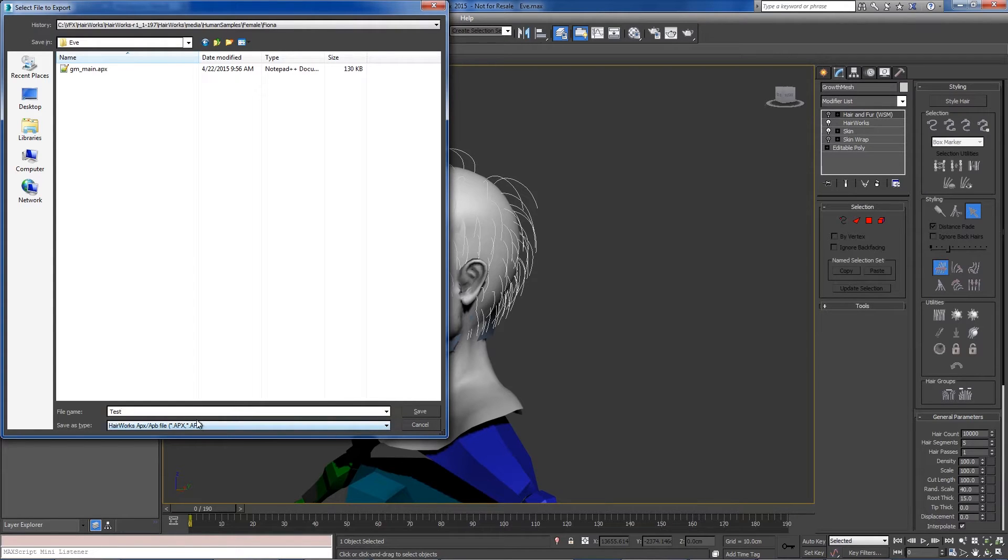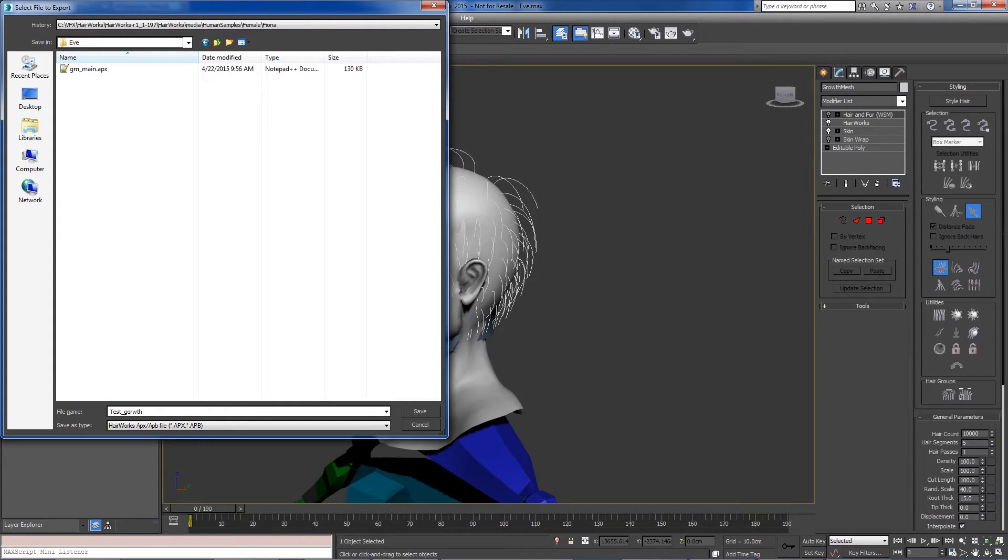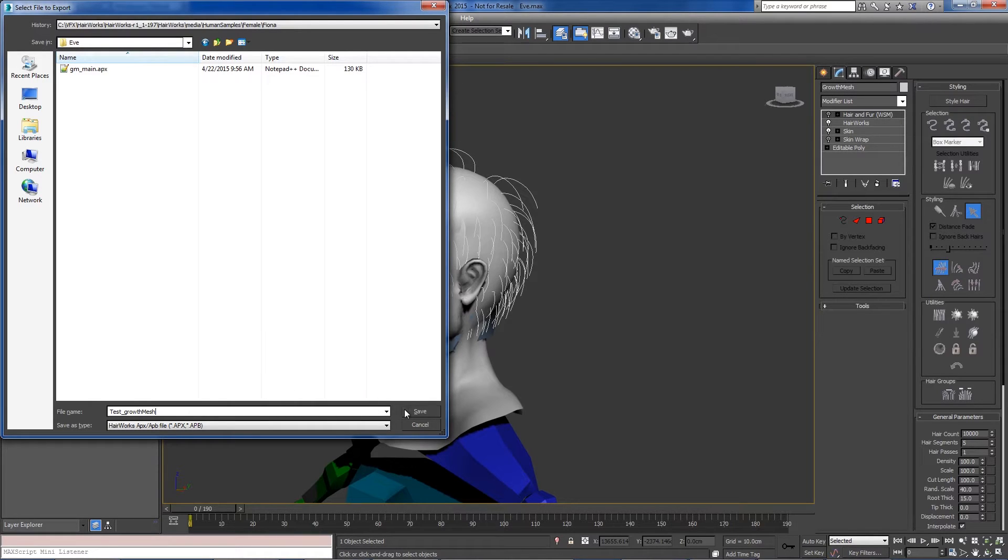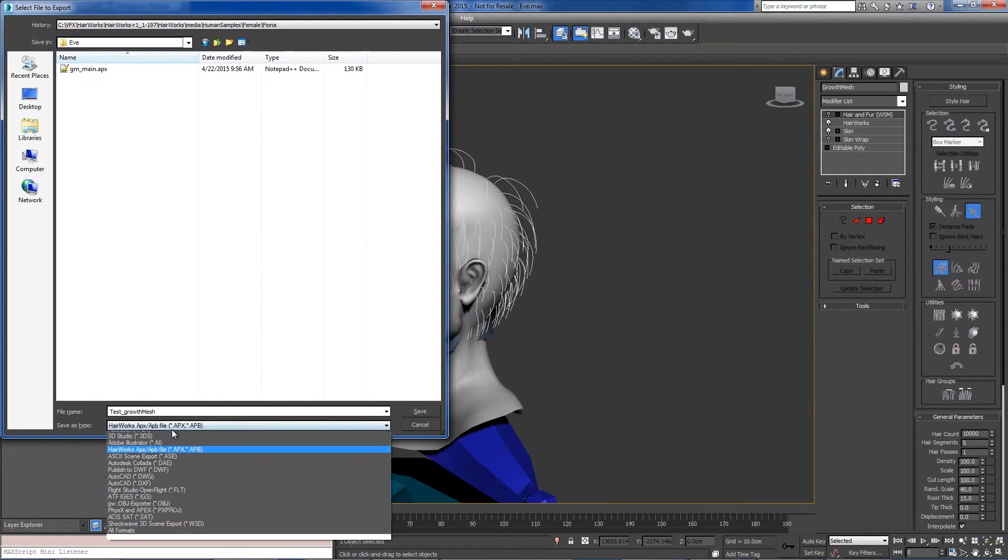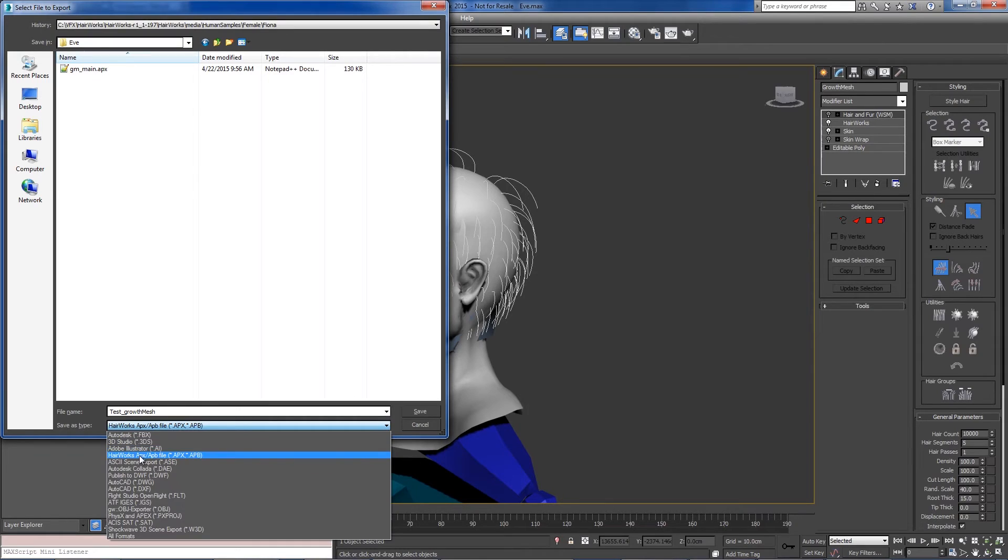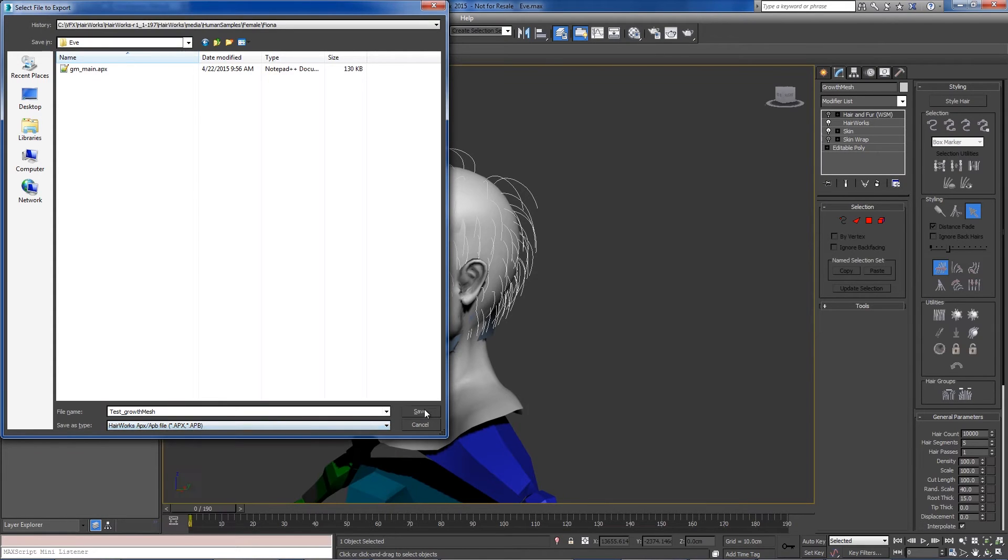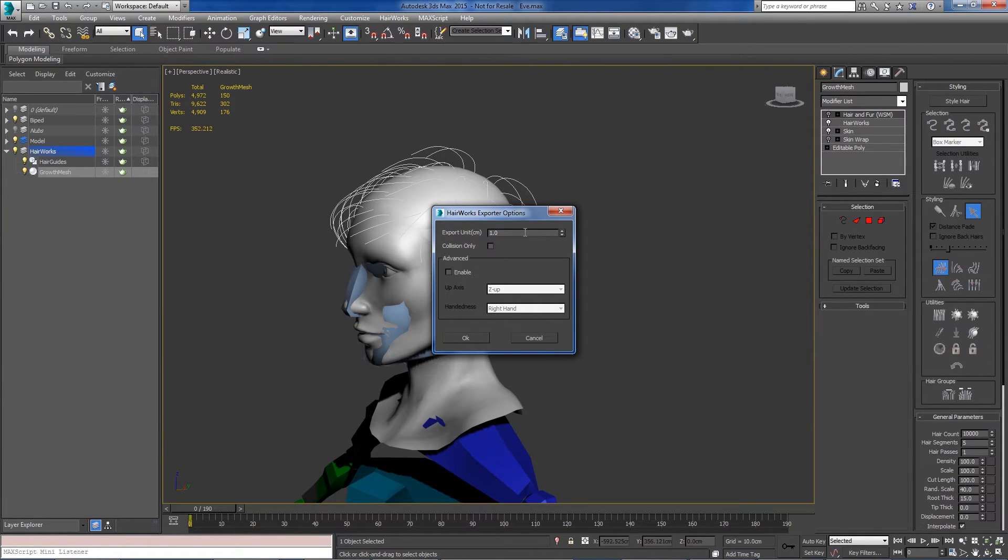In this case we've only got one, so it's actually going to use test growth mesh. And we select our HairWorks file type, and we'll get our export options.